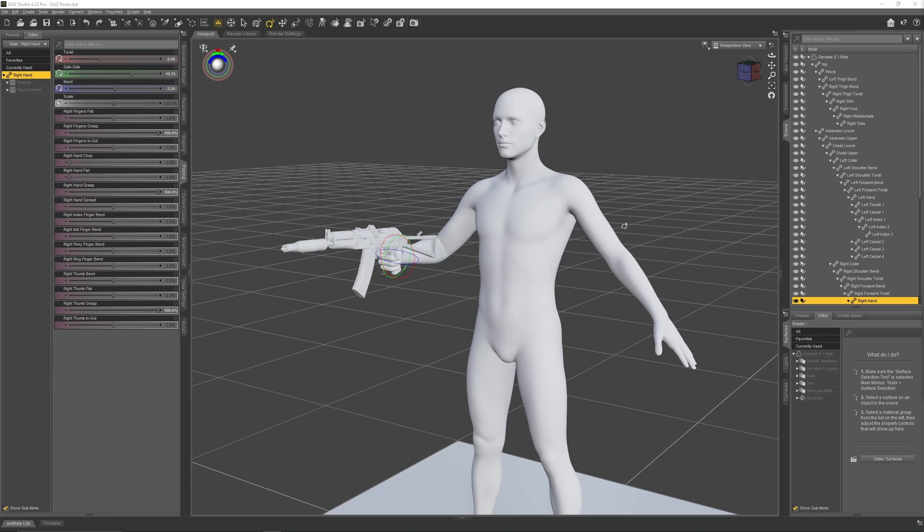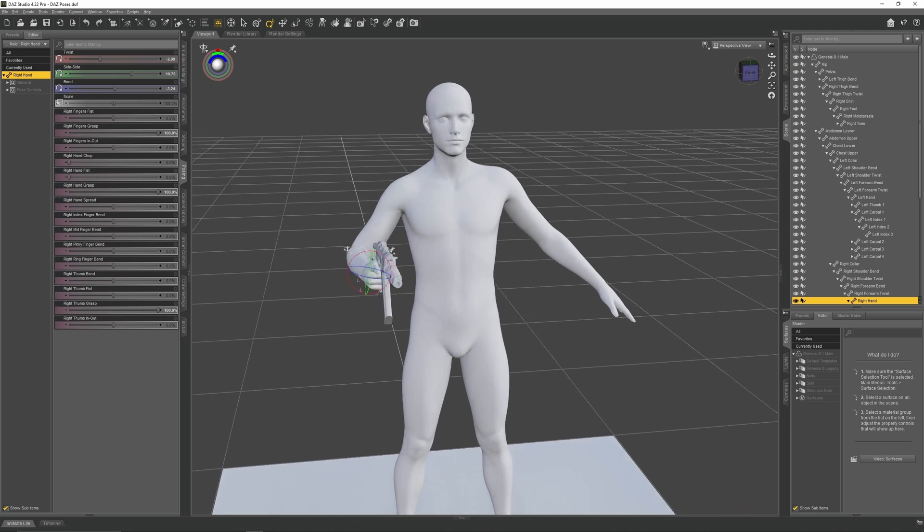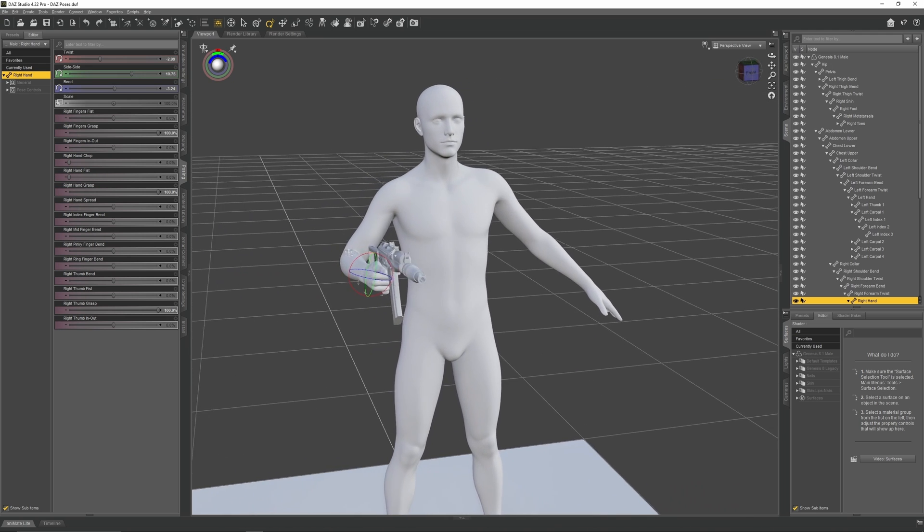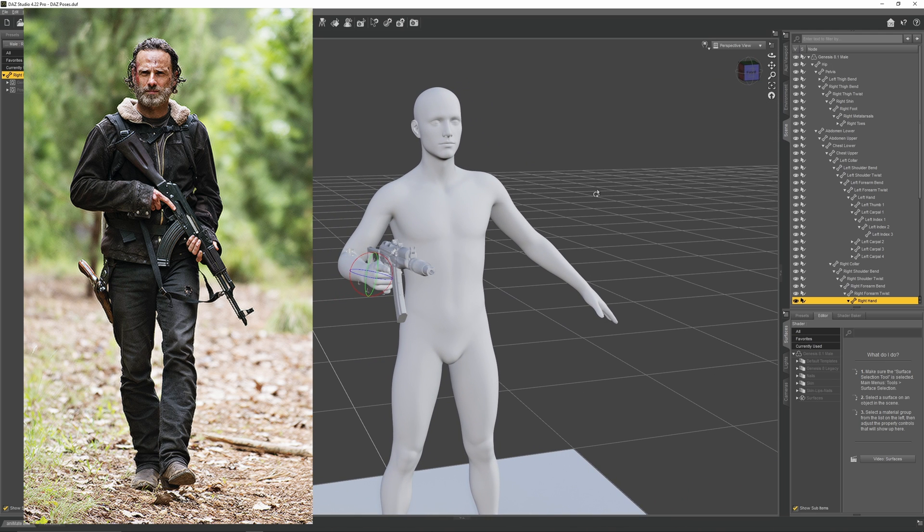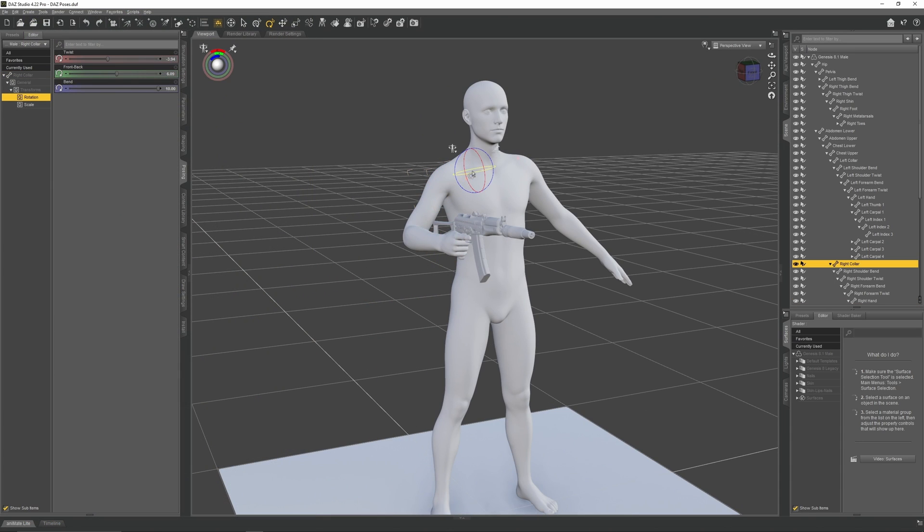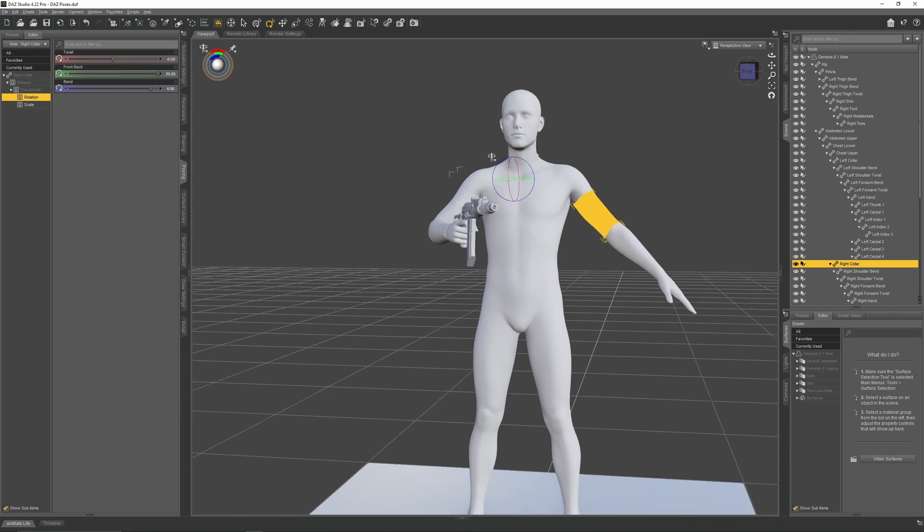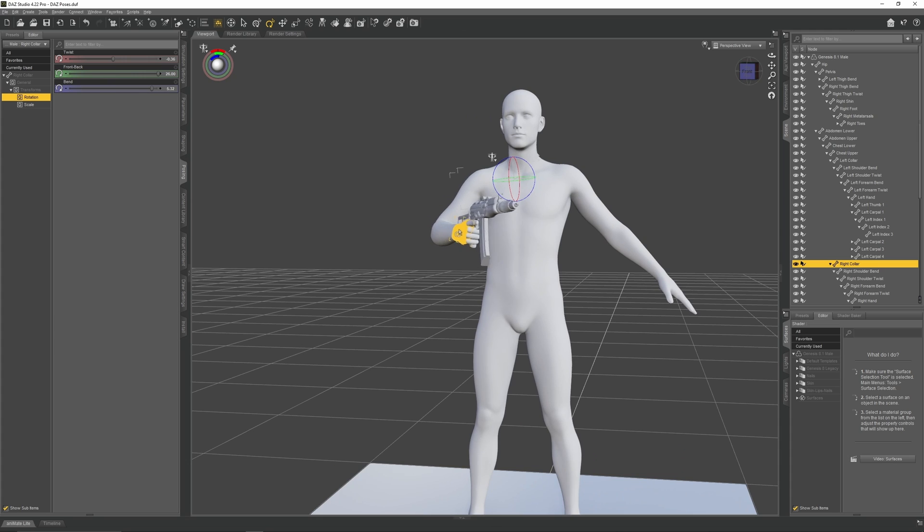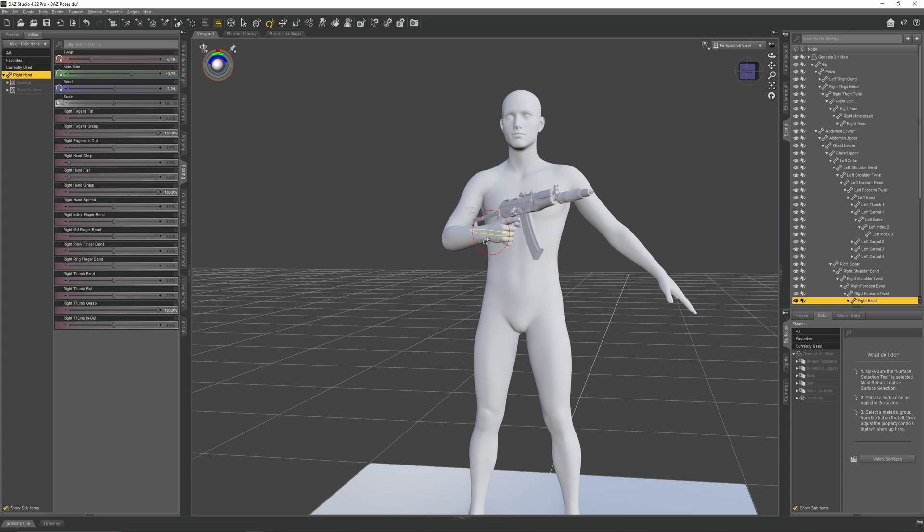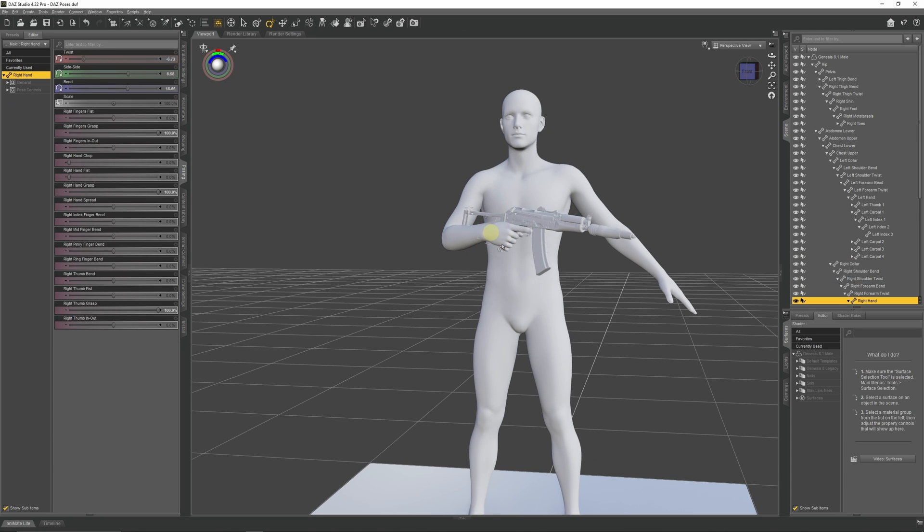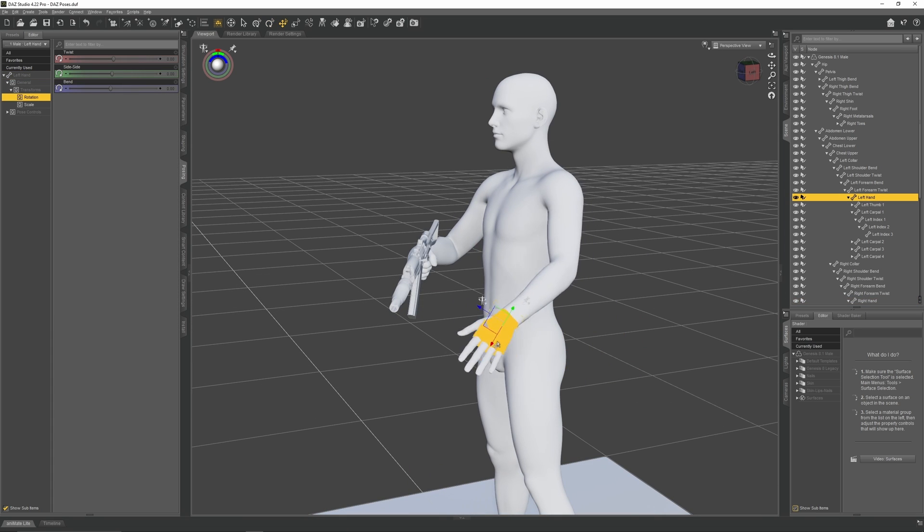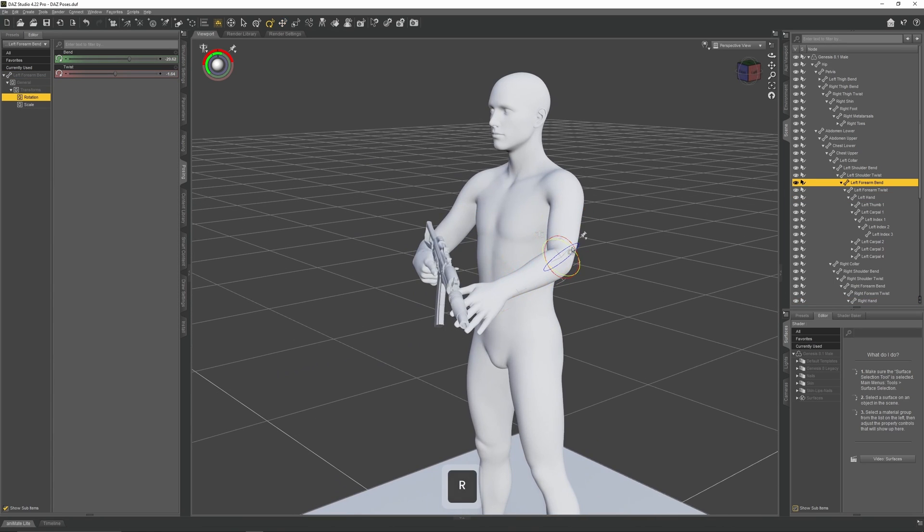Now let's pose the entire character. For this project, I'm going to be creating a patrol pose where the character is walking with their rifle at the ready. Let's start by moving the right hand over so the AK is positioned across the character's chest and pointing down. Then move the left hand so it's reaching towards the AK's handguard.